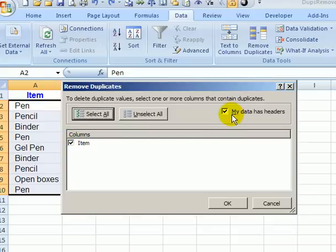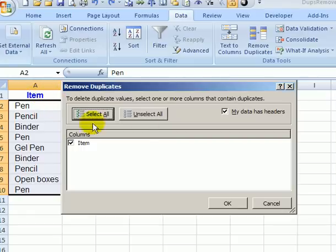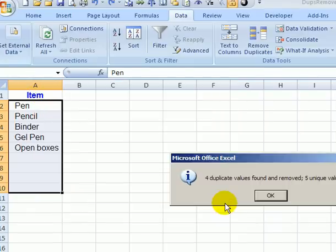Our list also has a header. You can see item in the first row. So we'll leave that checked and we'll click OK.